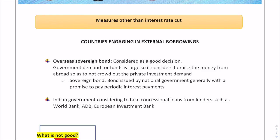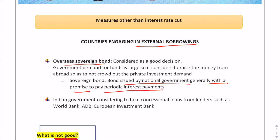One such measure is the overseas sovereign bond. A sovereign bond is basically a bond issued by a national government, generally with a promise to pay periodic interest payments. Just like a company issues bonds to finance its expansion, a country issues sovereign bonds to bring in money from abroad for domestic growth. India is planning a sovereign bond issue to raise money from outside so that it does not crowd out private investment demand, given the existing money crunch in the economy.